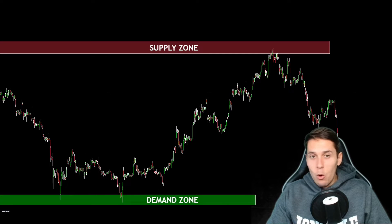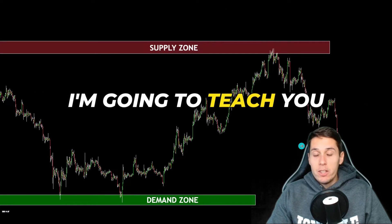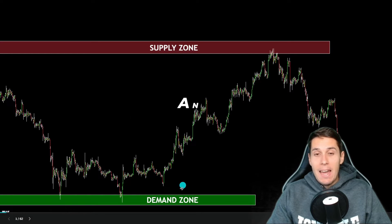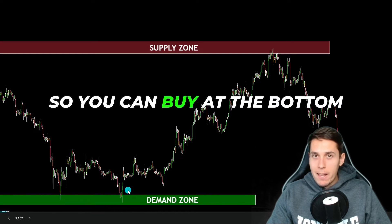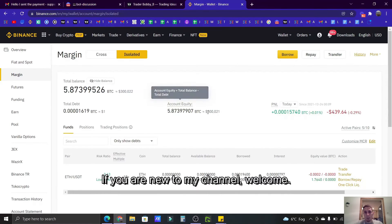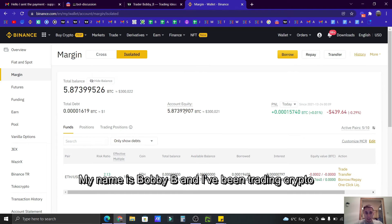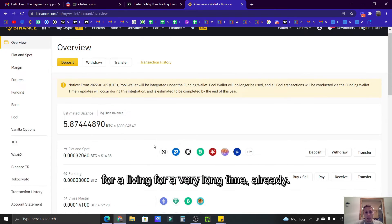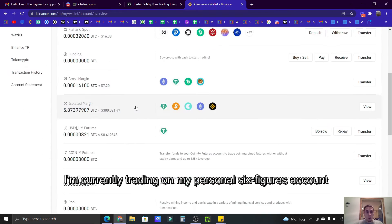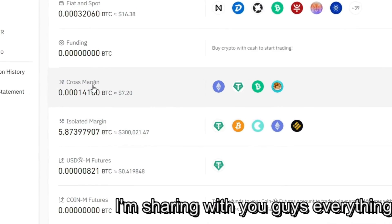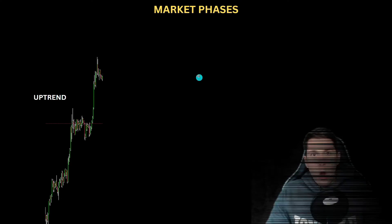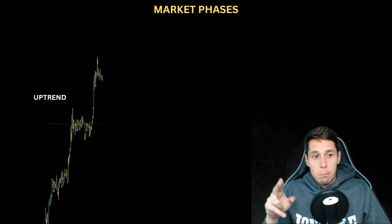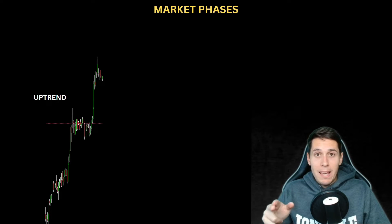You want to learn how to make money trading? You are at the right place. I'm going to teach you a very good strategy for identifying supply and demand zones so you can buy at the bottom and sell at the top. If you are new to my channel, welcome. My name is Boi B and I've been trading crypto for a living for a very long time. I'm currently trading on my personal six-figures account, and on this channel I'm sharing everything that I'm learning along the way. Before we get into supply and demand zones, I have to explain a few things.